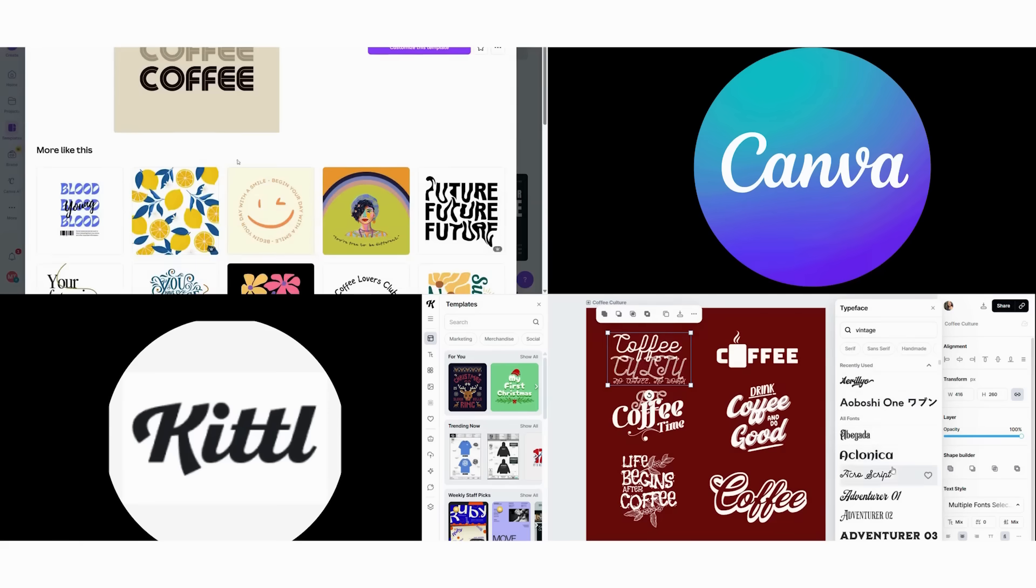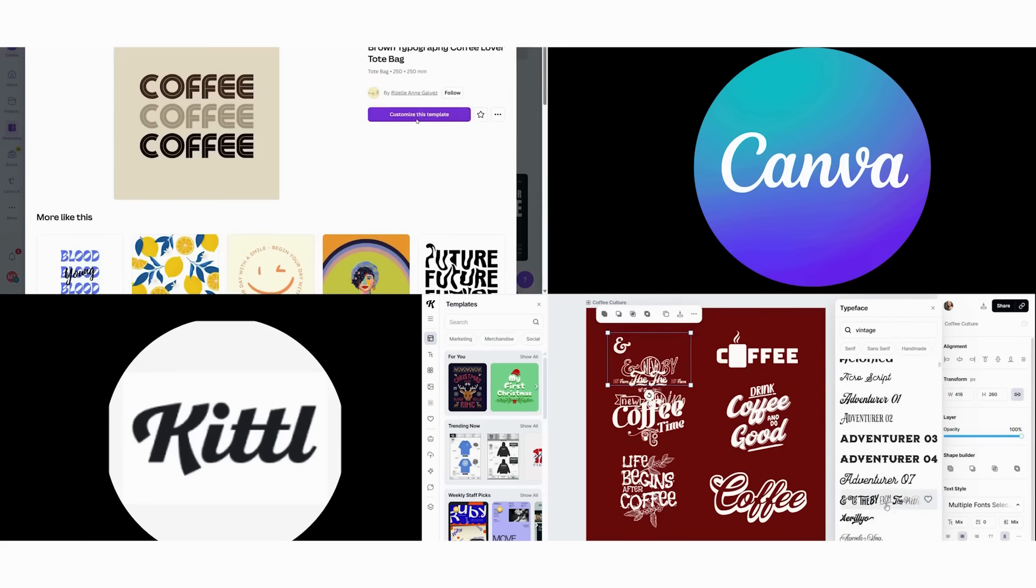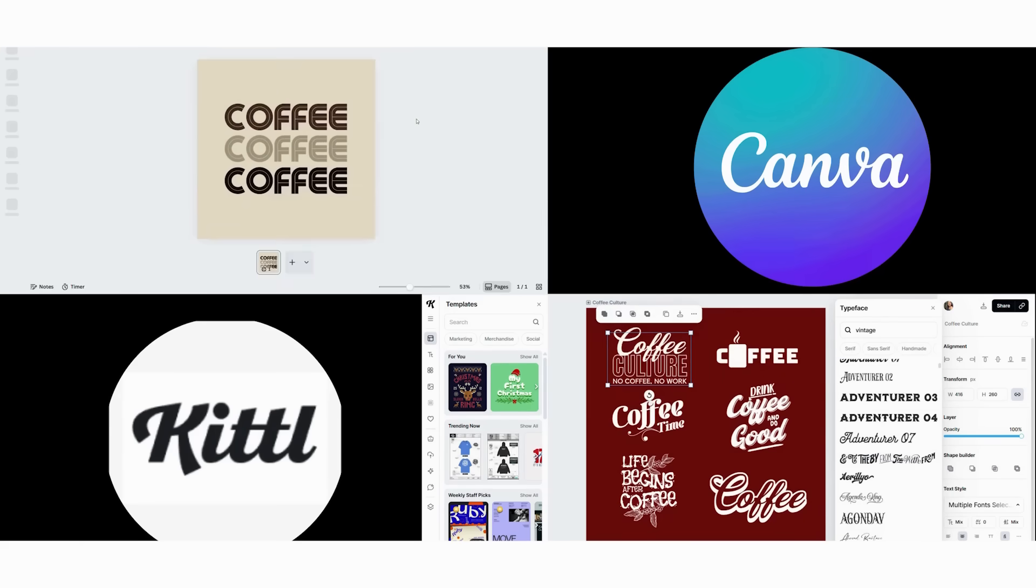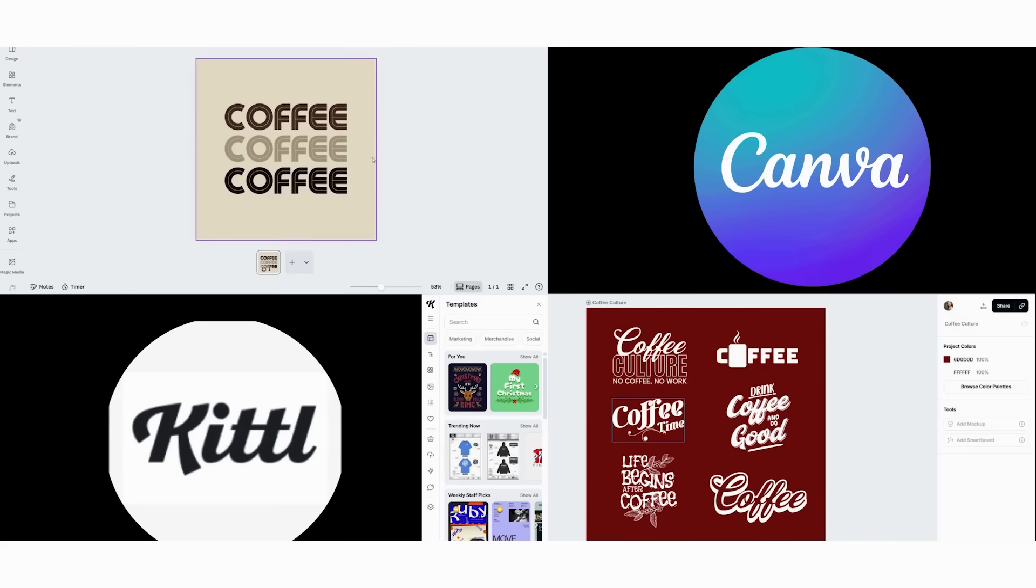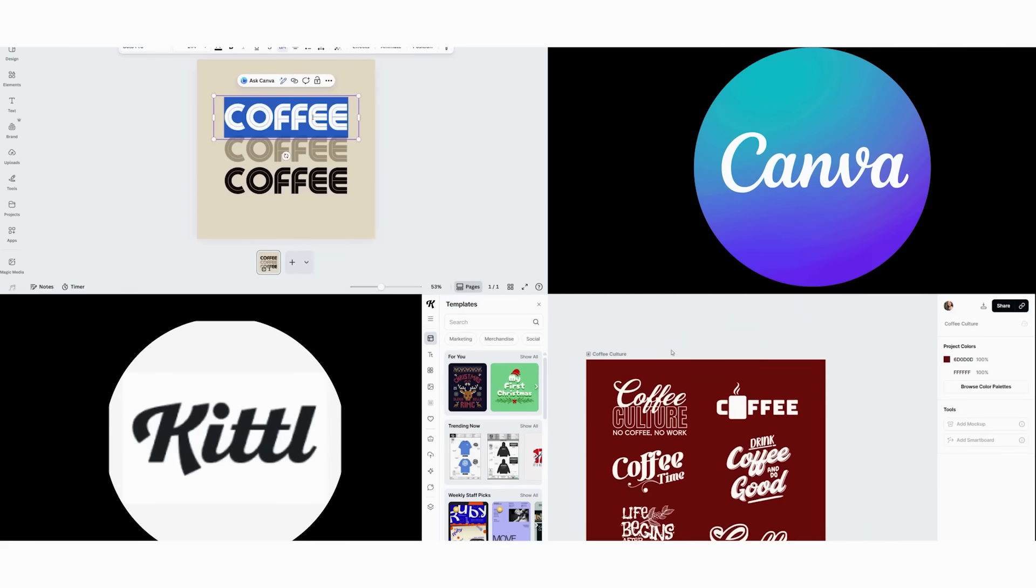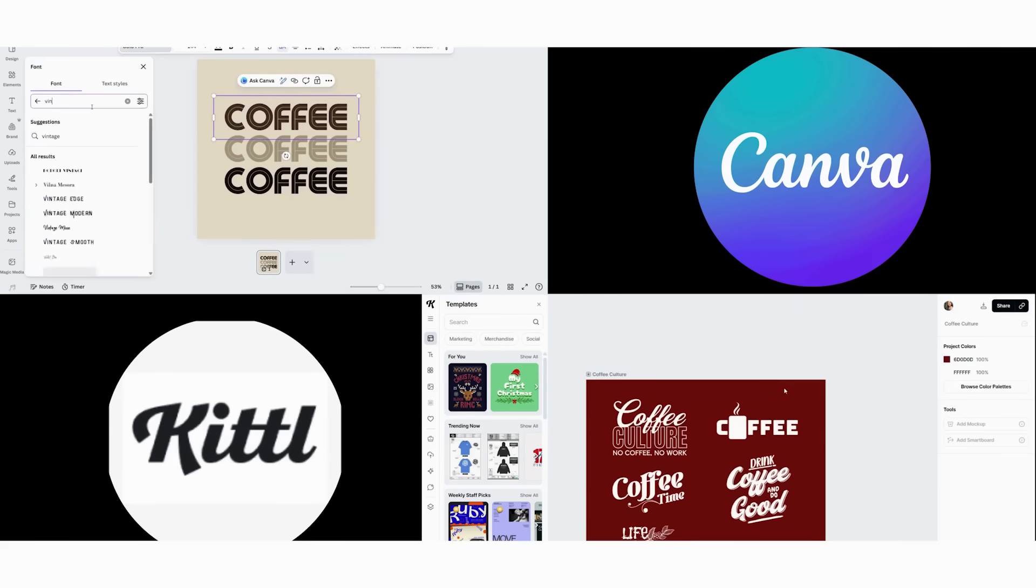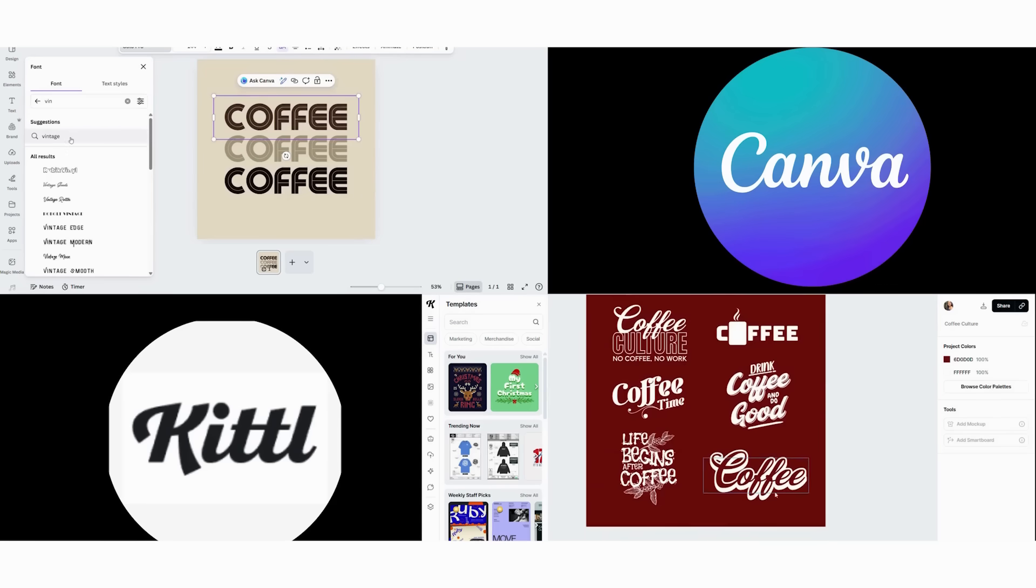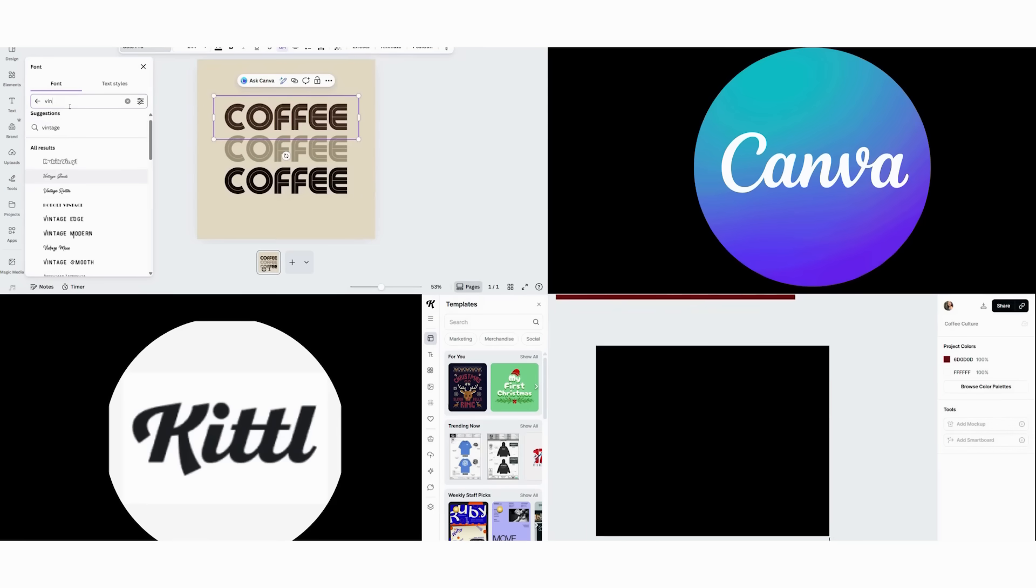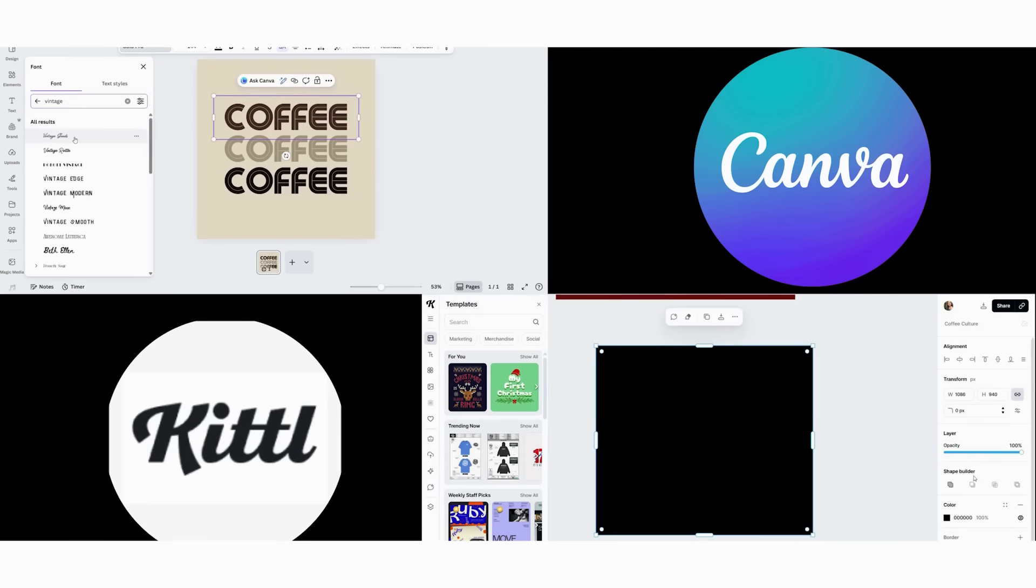Choose Kittle if you want every design to be distinctive and memorable, love vintage, artistic, or unique aesthetics. Have time to invest in learning advanced tools, work primarily on desktop or value creative expression over pure efficiency.